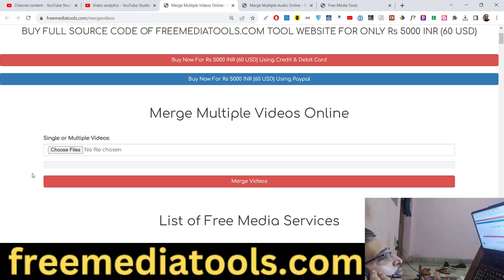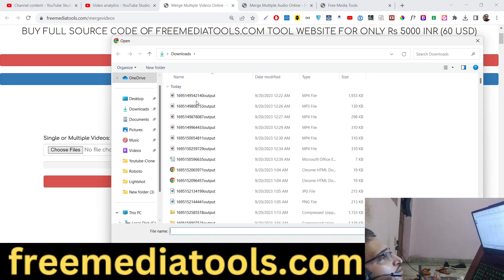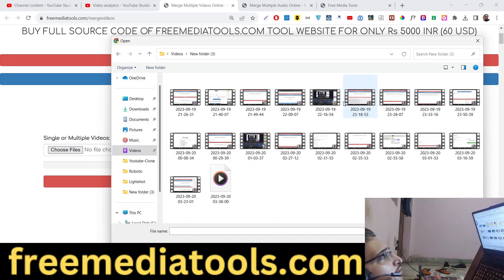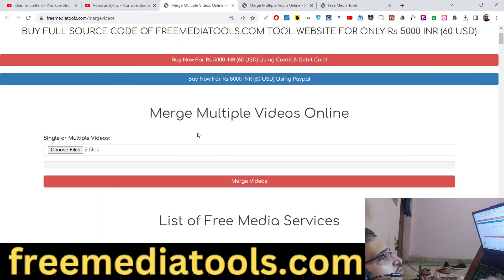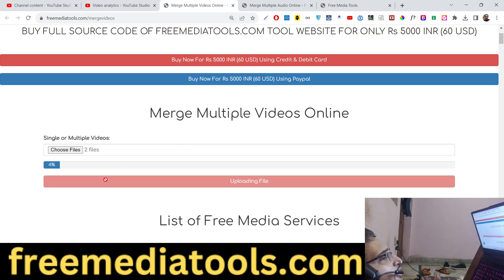One such tool is merging multiple videos. Here you can select multiple videos — let's suppose wherever you have videos, you can select them right here. Let's say I want to merge these two videos. Click on that button and first of all the files will get uploaded, and after uploading it will do the processing using FFmpeg.